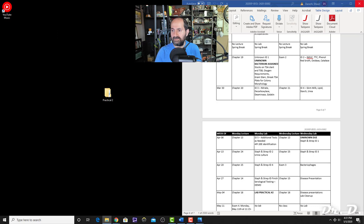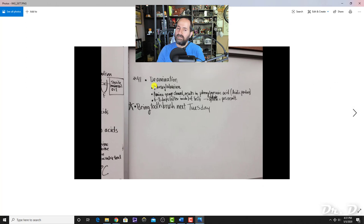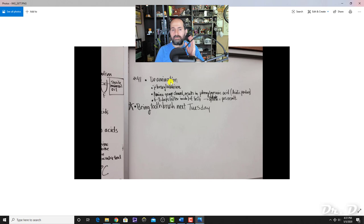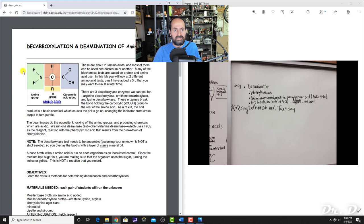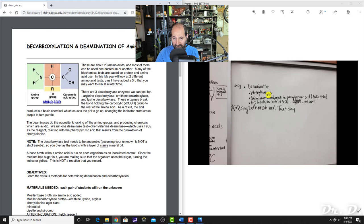The deaminase test is the opposite of decarboxylase. Deaminase means removing the amino group from an amino acid, resulting in an acidic product. We looked at phenylalanine deaminase specifically, which cleaves the amino group from phenylalanine, producing the acidic product phenylpyruvic acid.